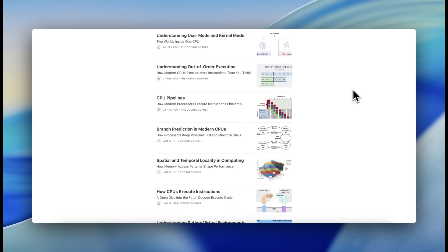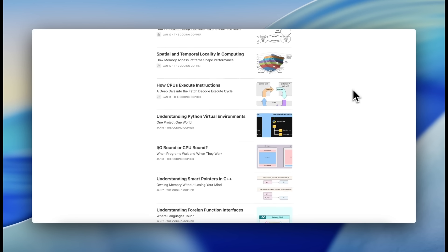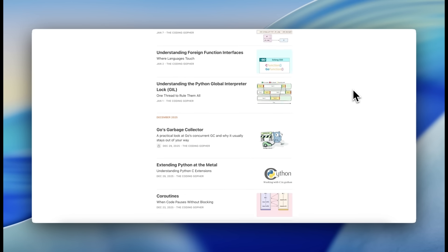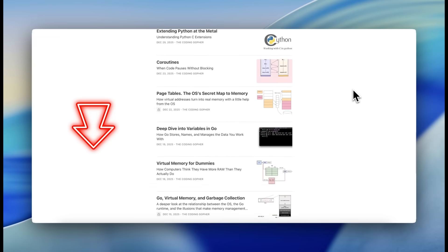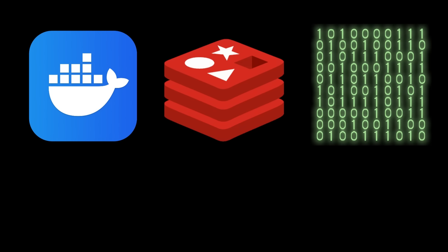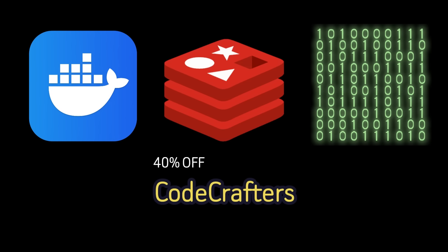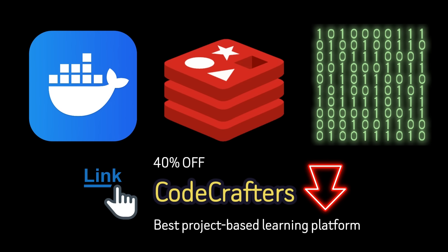If you want to learn more about React, Go, C++, Rust, and low-level systems concepts, be sure to check out my newsletter down below. And if you want to learn how to build Docker, Redis, and compilers from scratch, get 40% off CodeCrafters using the link in the description — they are hands down the best project-based coding platform out there. As always, thank you very much for watching, and happy coding!